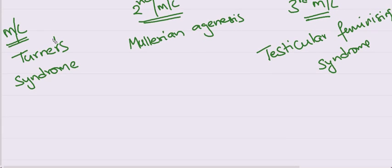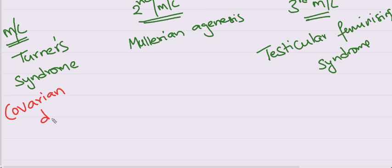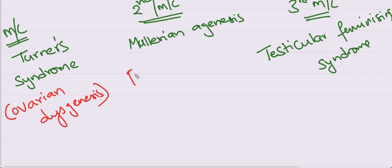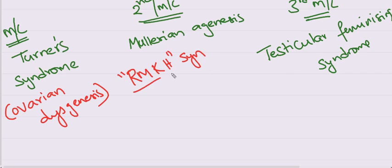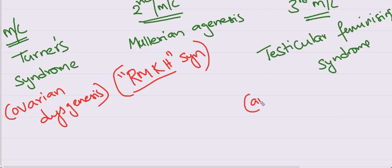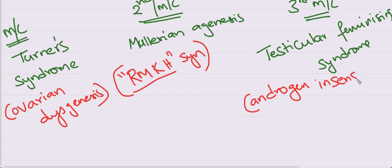All these have alternative names for them. Turner syndrome is also called as ovarian dysgenesis. Mullerian agenesis is also called as Rokitansky-Meyer-Kuster-Hauser syndrome. And the third one is androgen insensitivity syndrome.